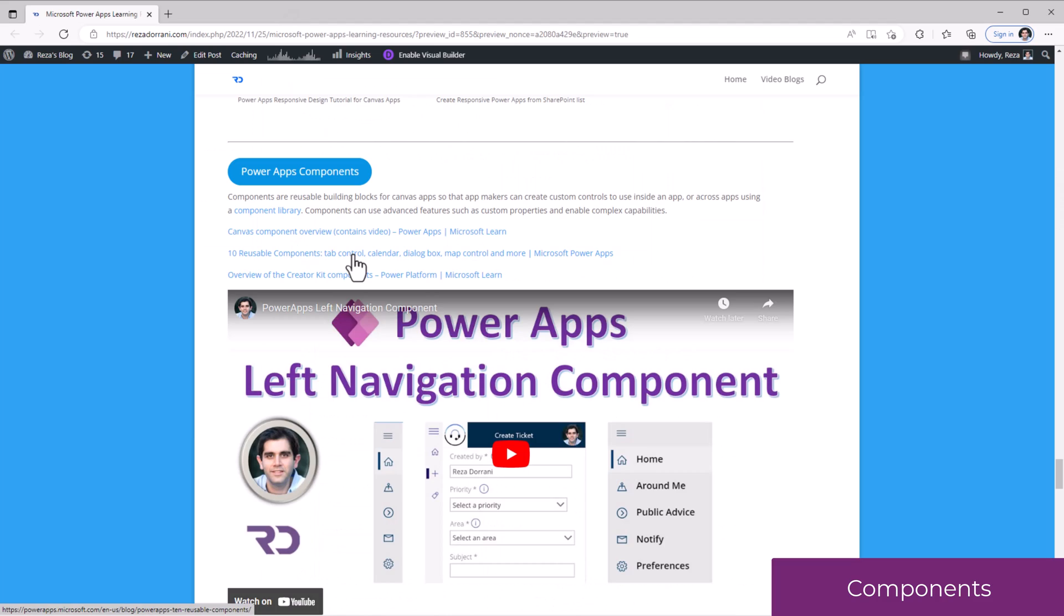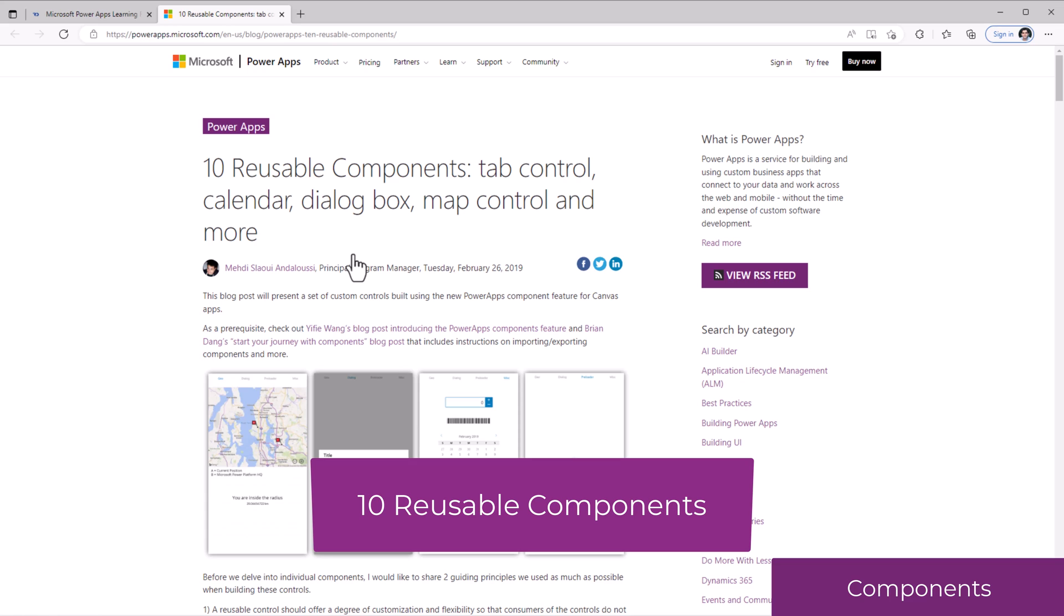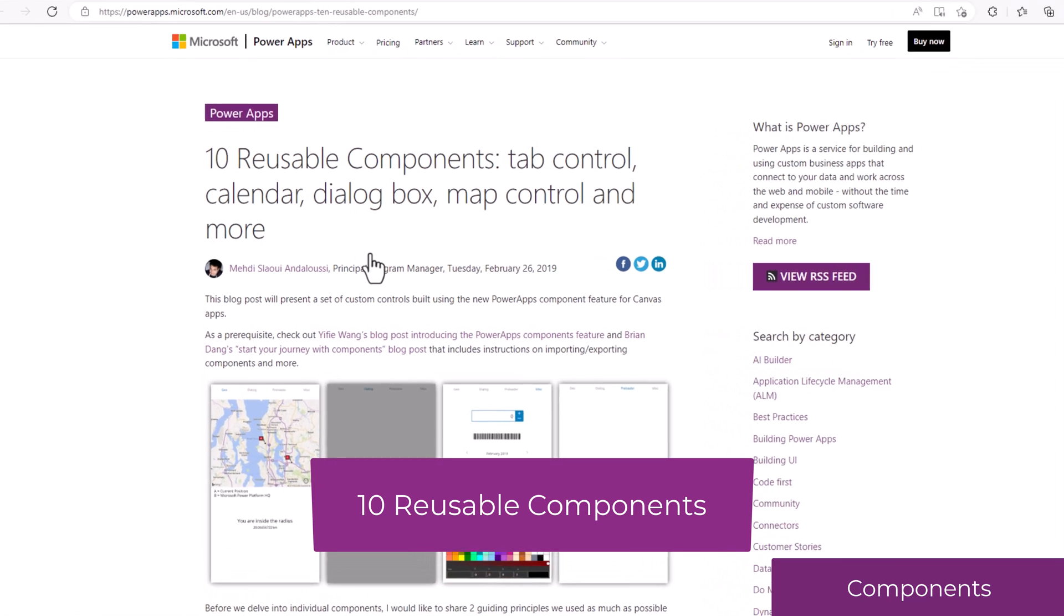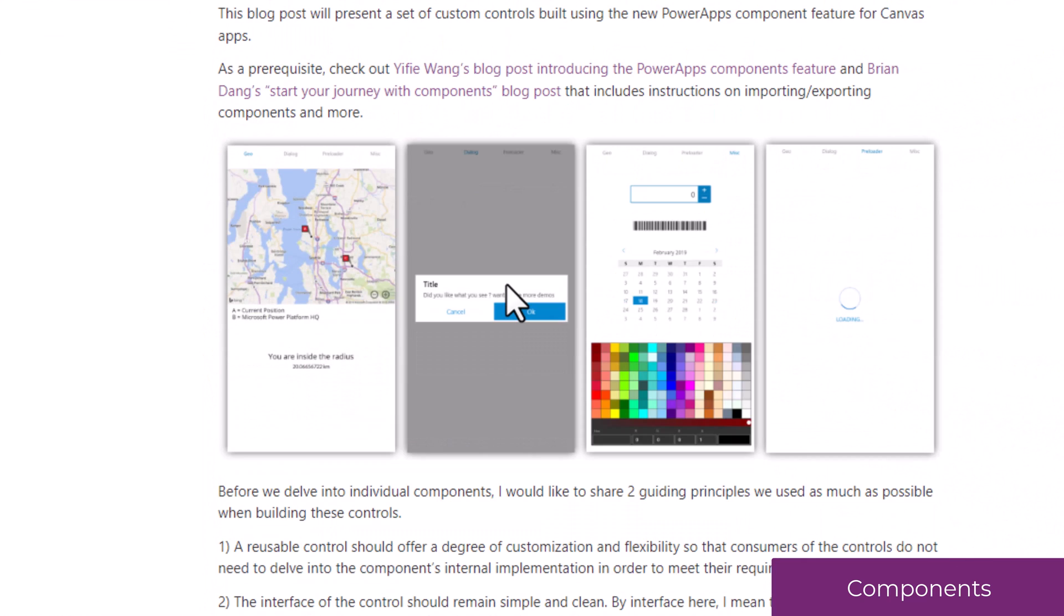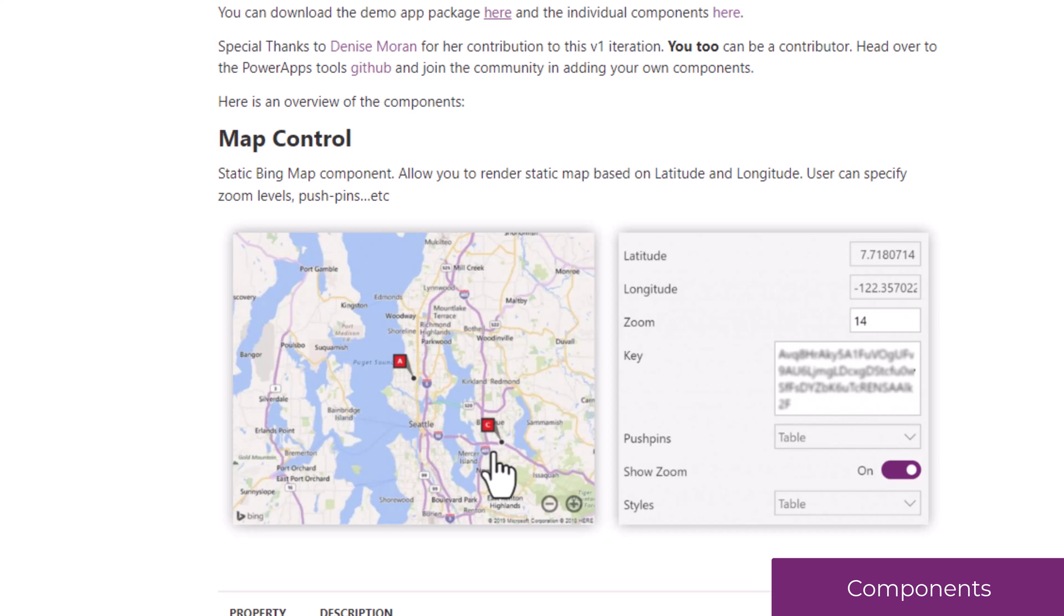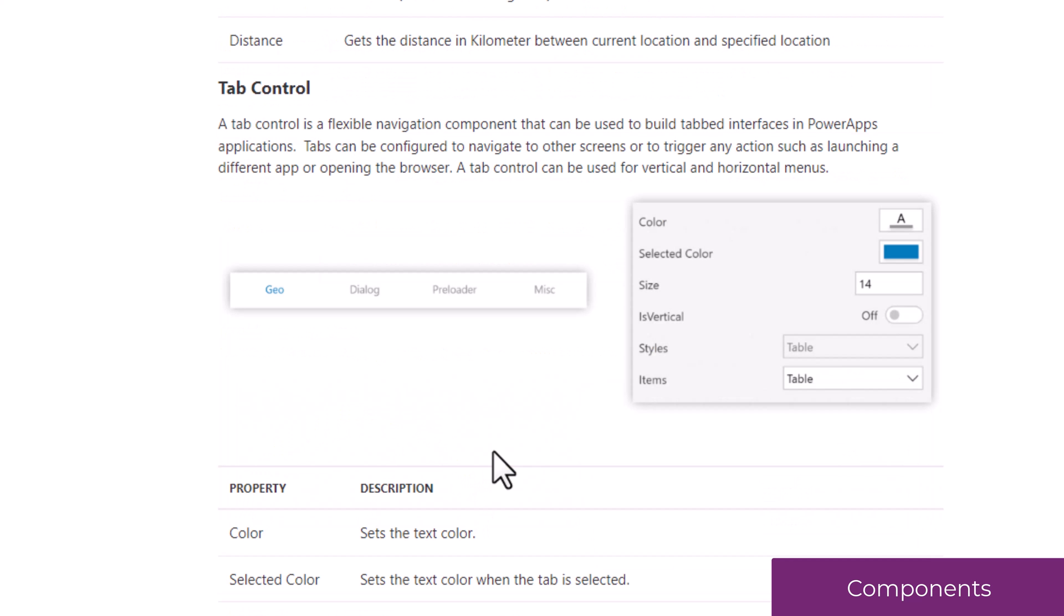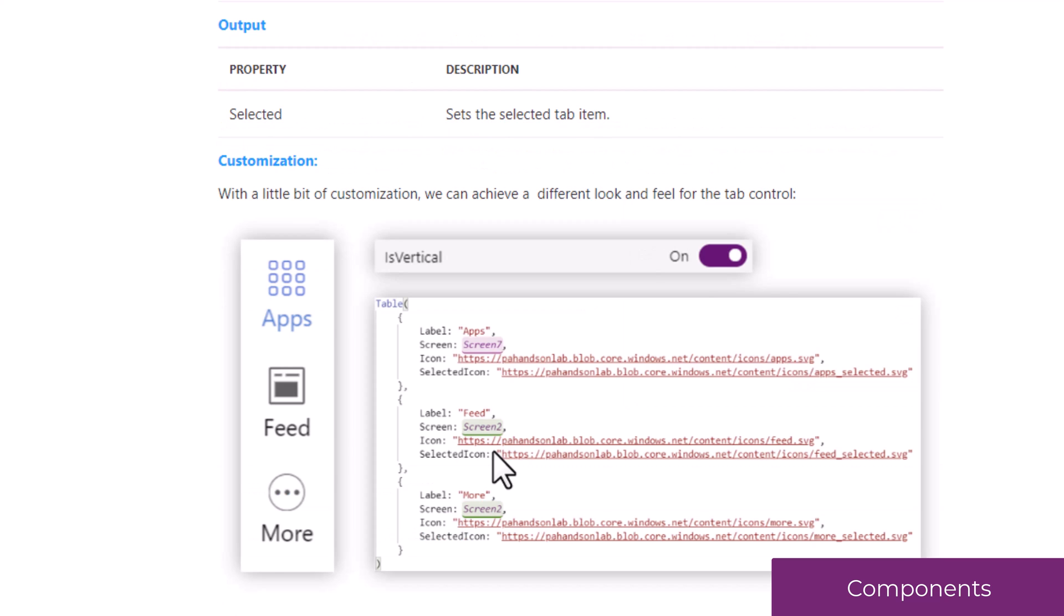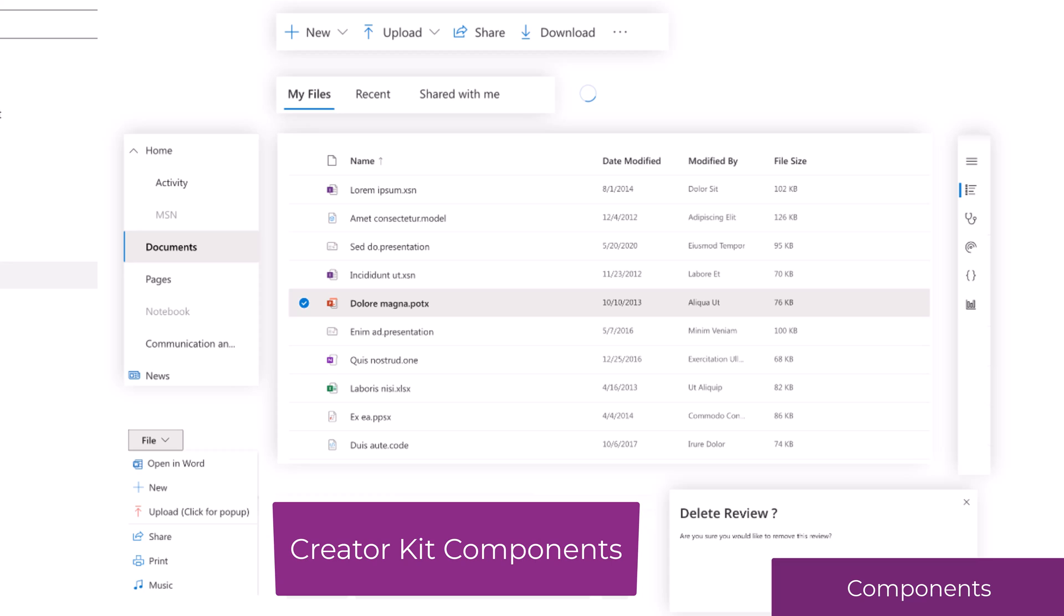When components was first announced, 10 reusable components were provided for us. You can download all those components and start using them in your applications. The Creator Kit contains a set of awesome components that you can straight out leverage and plug-in in your PowerApps.